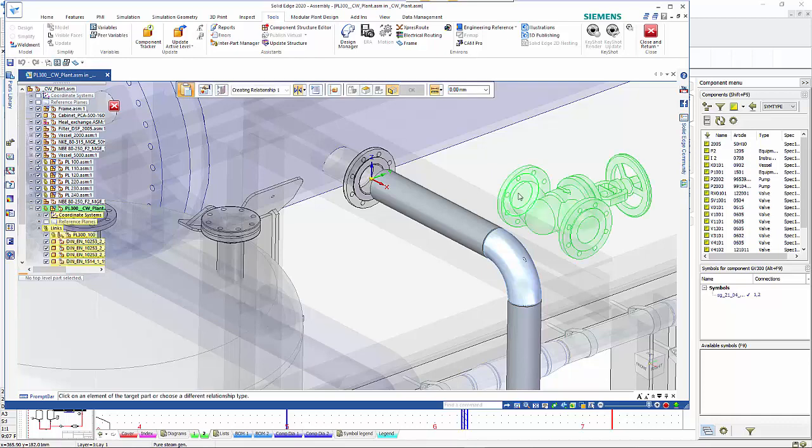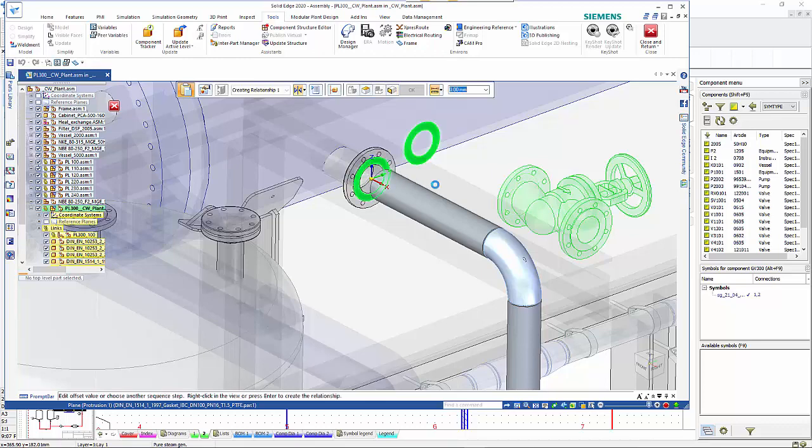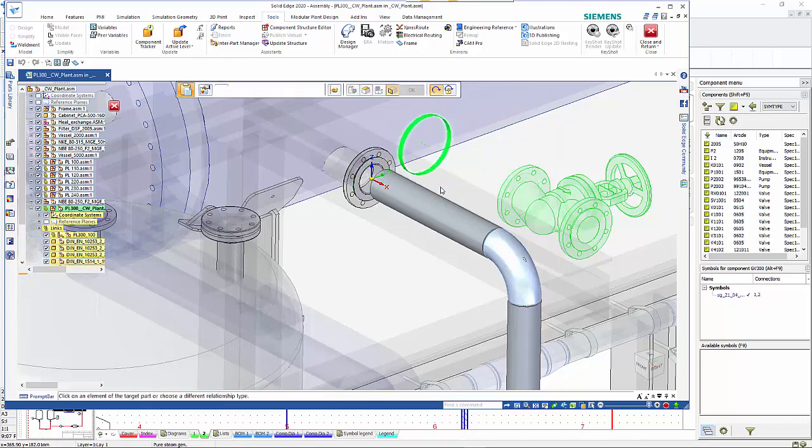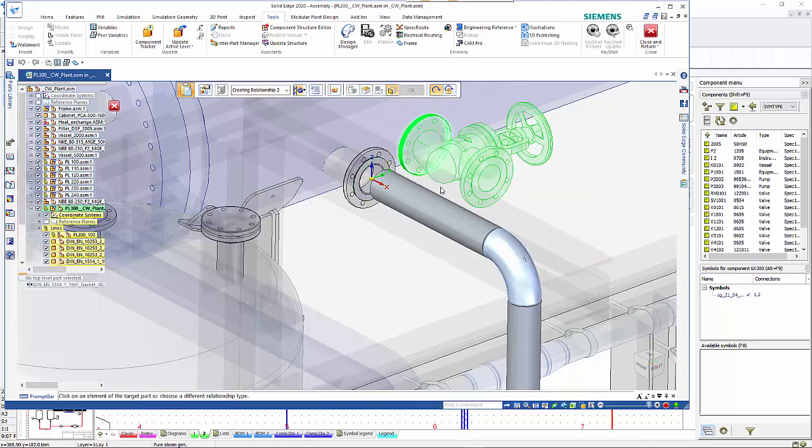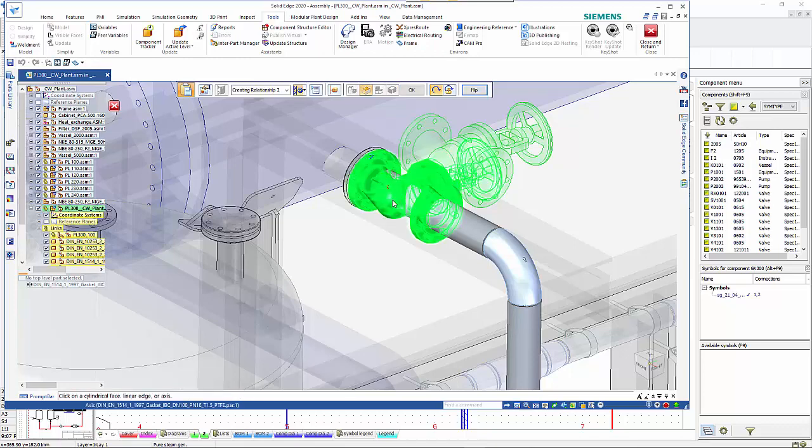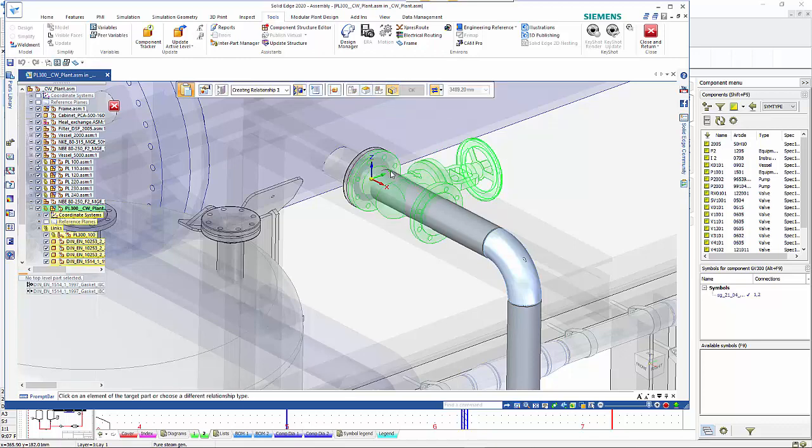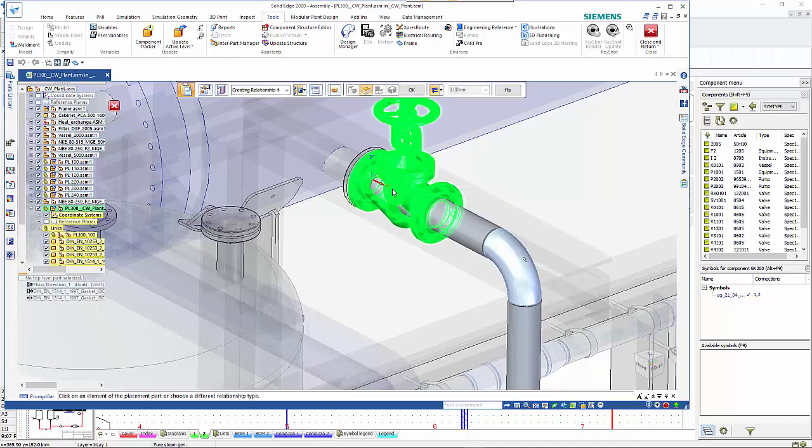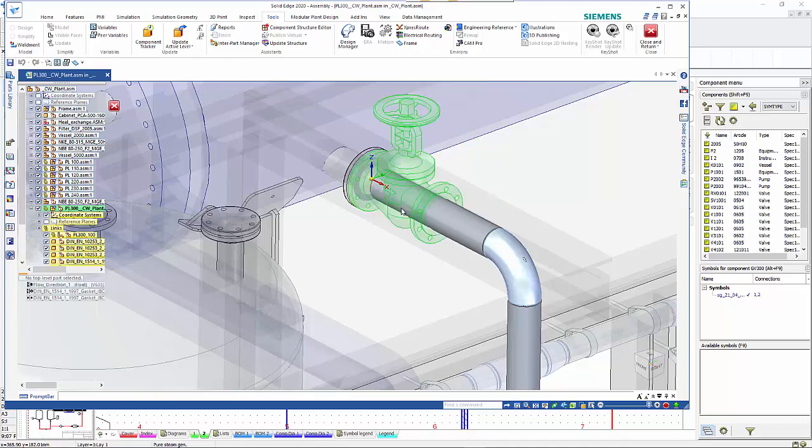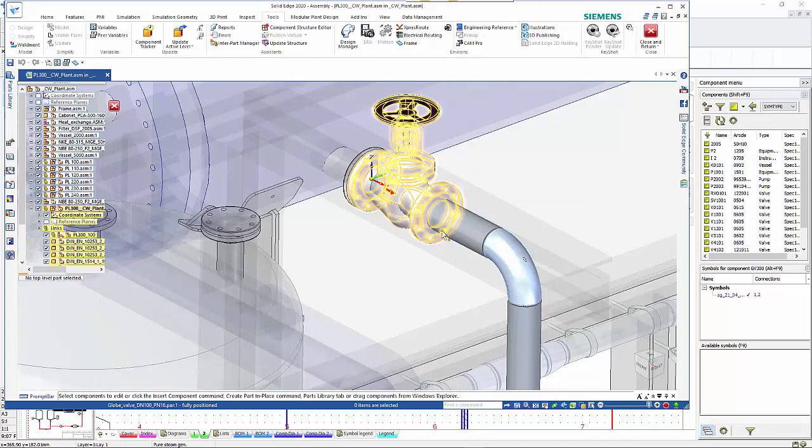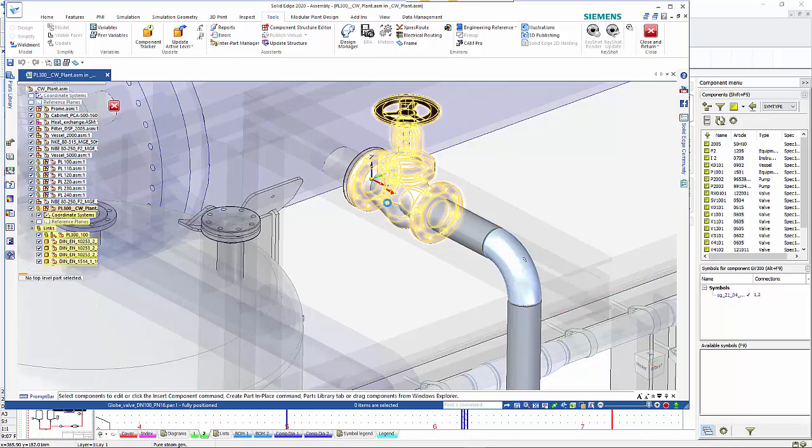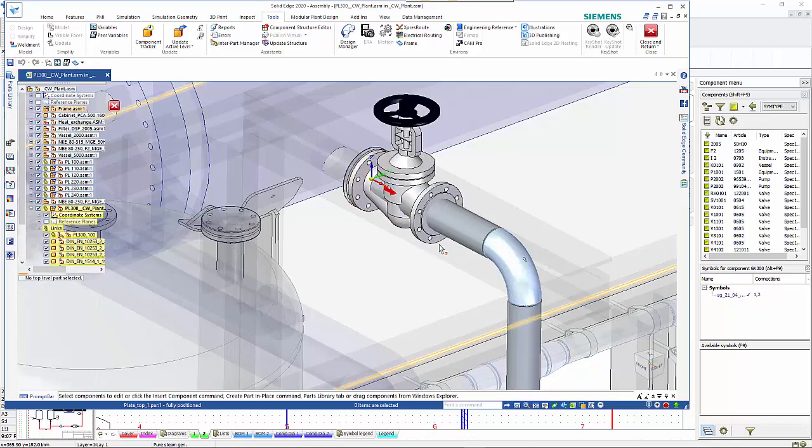Like before it's pulled it out of the parts library and it's got its recognized fits. The last one is to align it there and as you can see it's placed the globe valve in there.